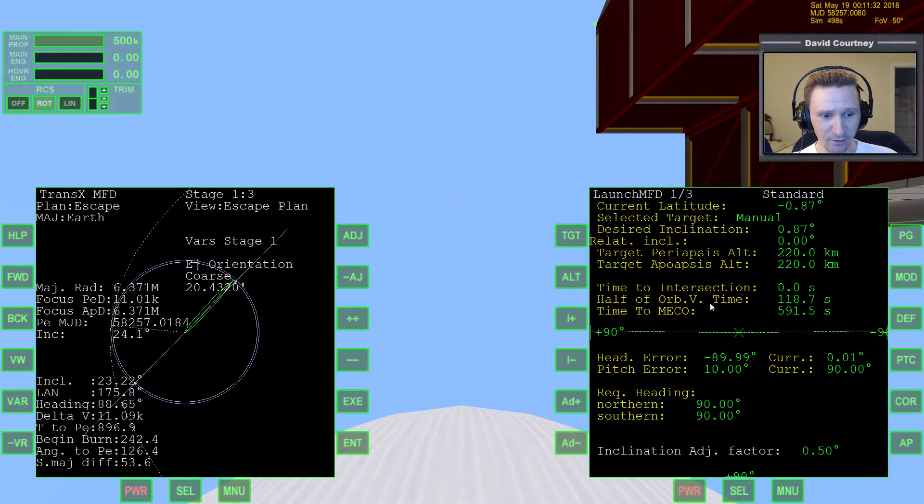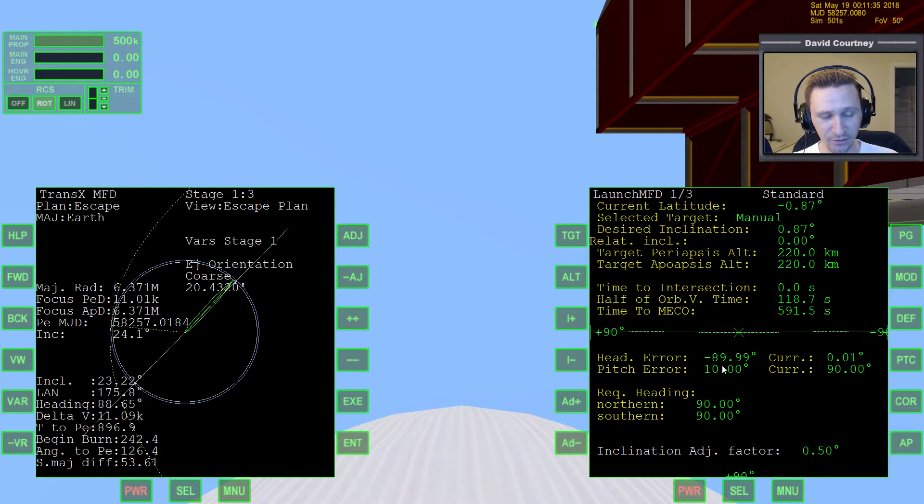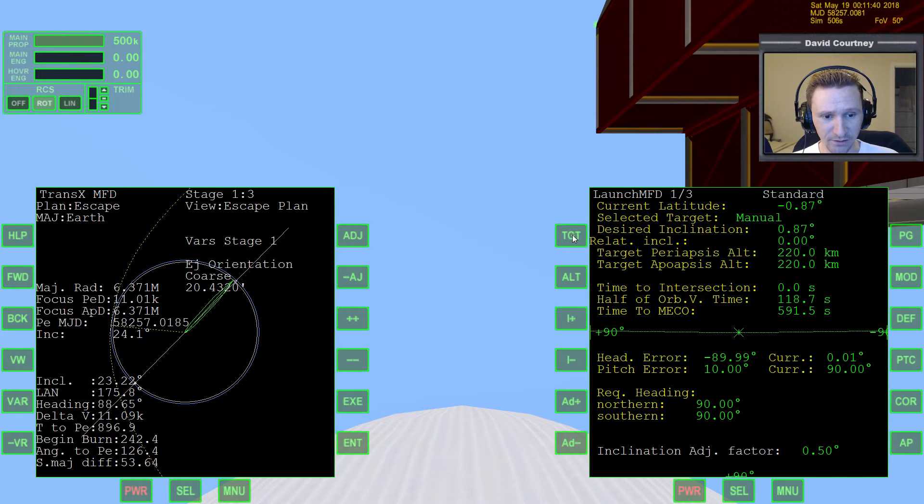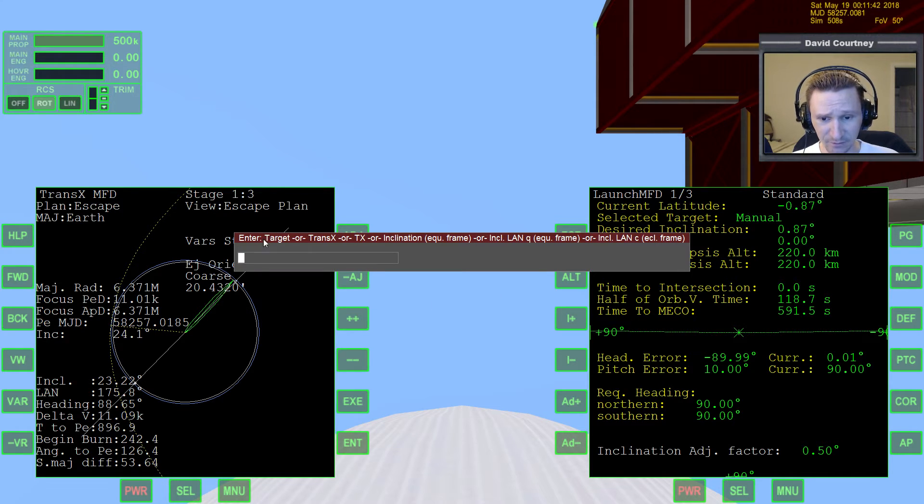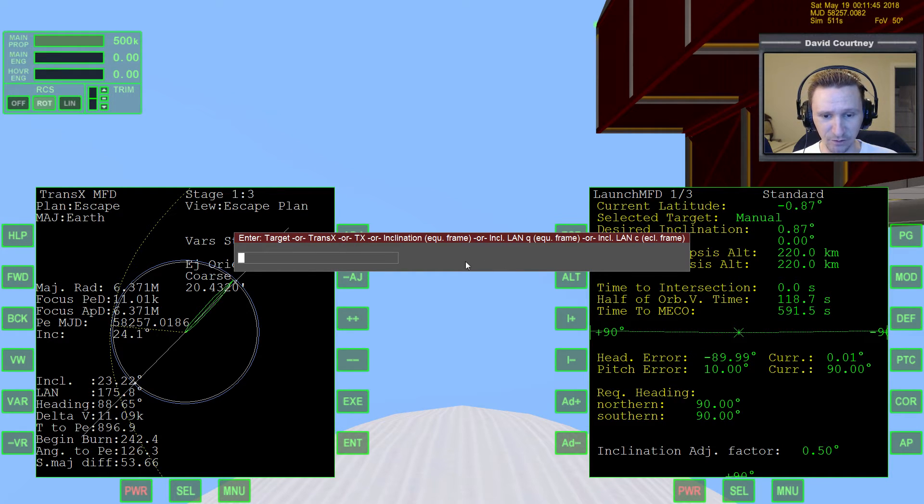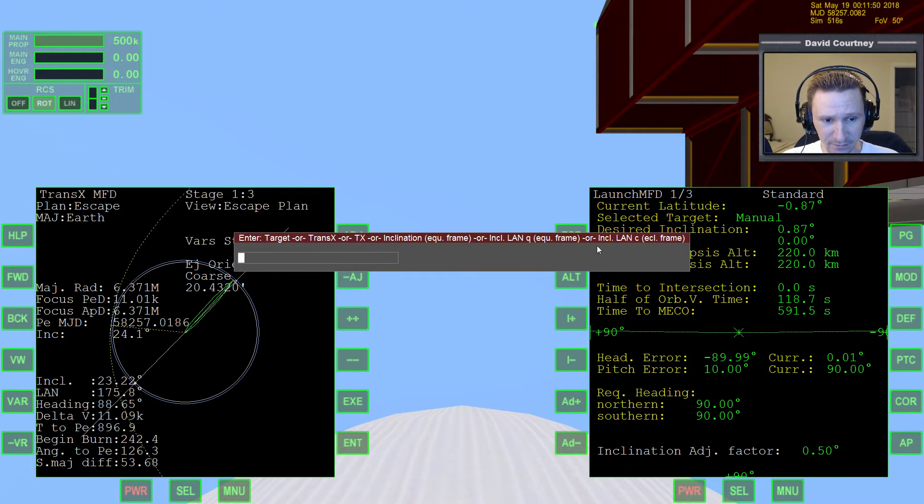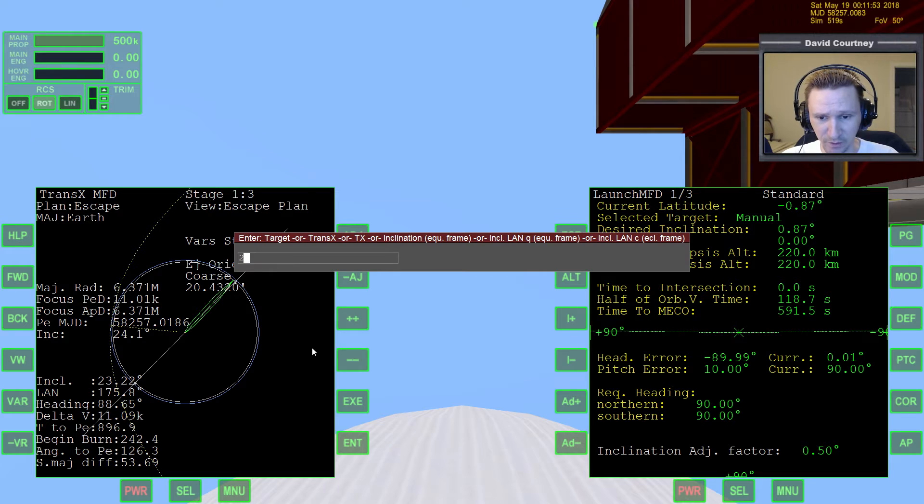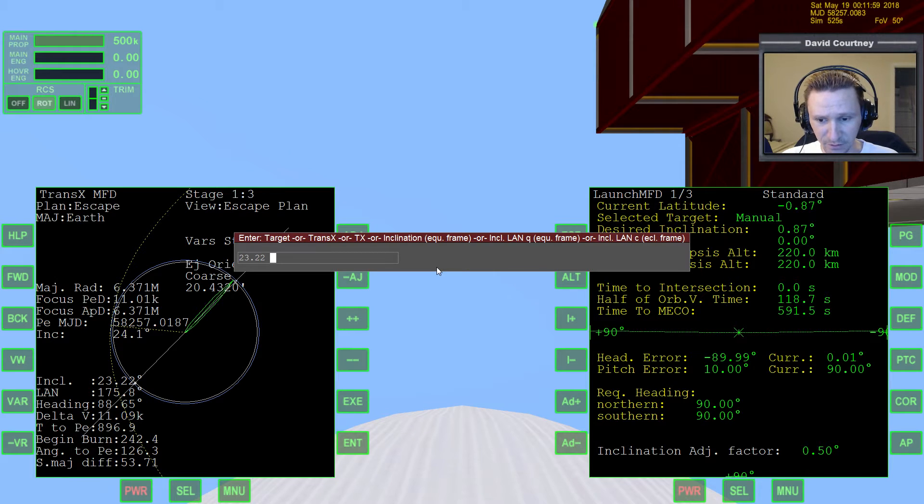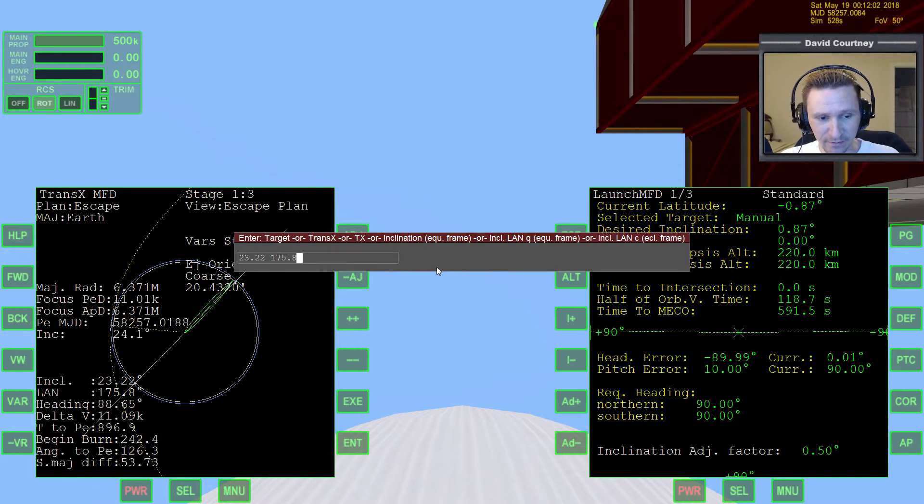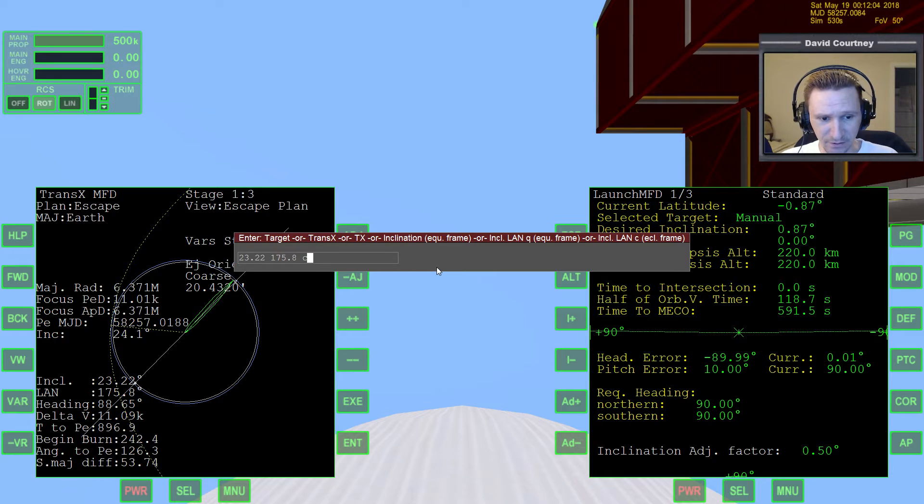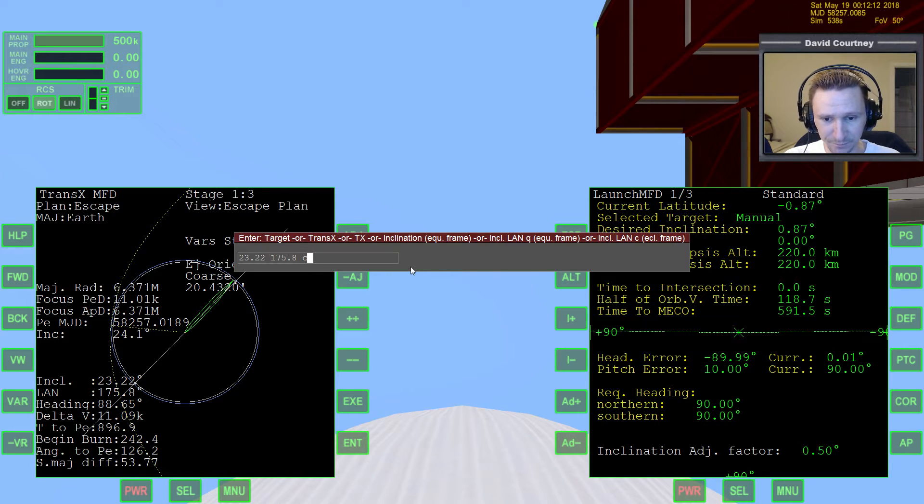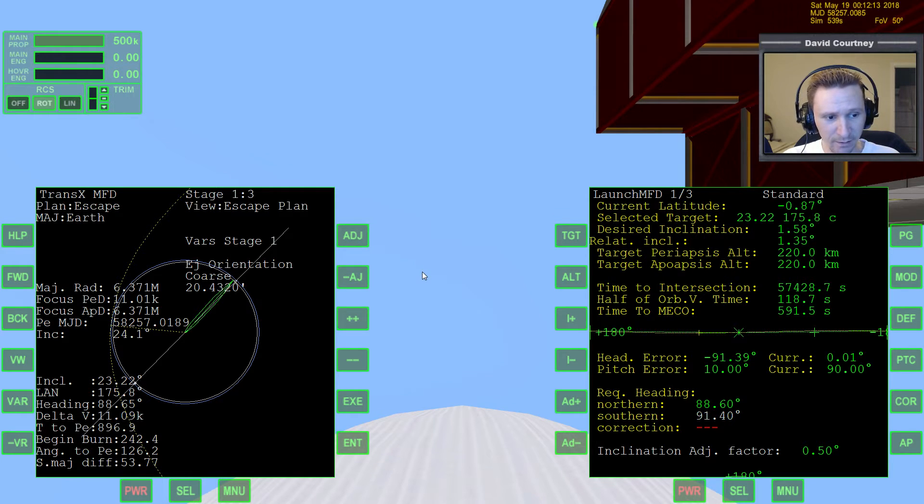So what we want to do is we want to find out when the next opportunity is going to be to take off with a 90 degree heading. And again, TransX doesn't tell you that. So the only way you can find out is to warp time forward and then do your eject orientation adjustments until you find 90. It turns out that you can actually get that information using launch MFD. And I didn't know this until very recently. But if you press target and then it gives you this fairly complex string of things that you can put in. What we want to put in is the inclination, which is given to us here. So 23.22, then space. Then we want the longitude of the ascending node, which is 175.8. Then you have to press space and then the letter C in order to match the format.